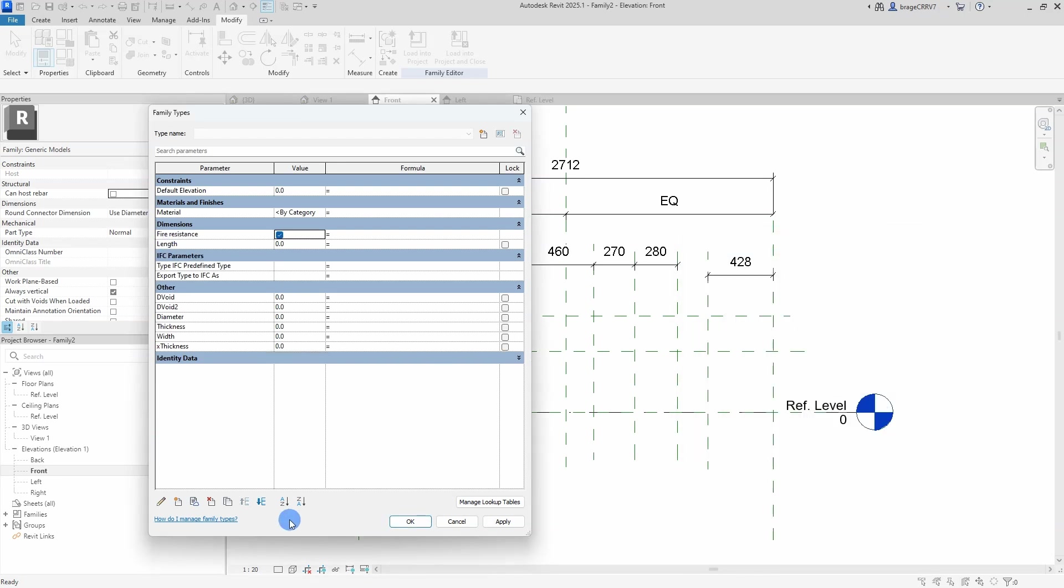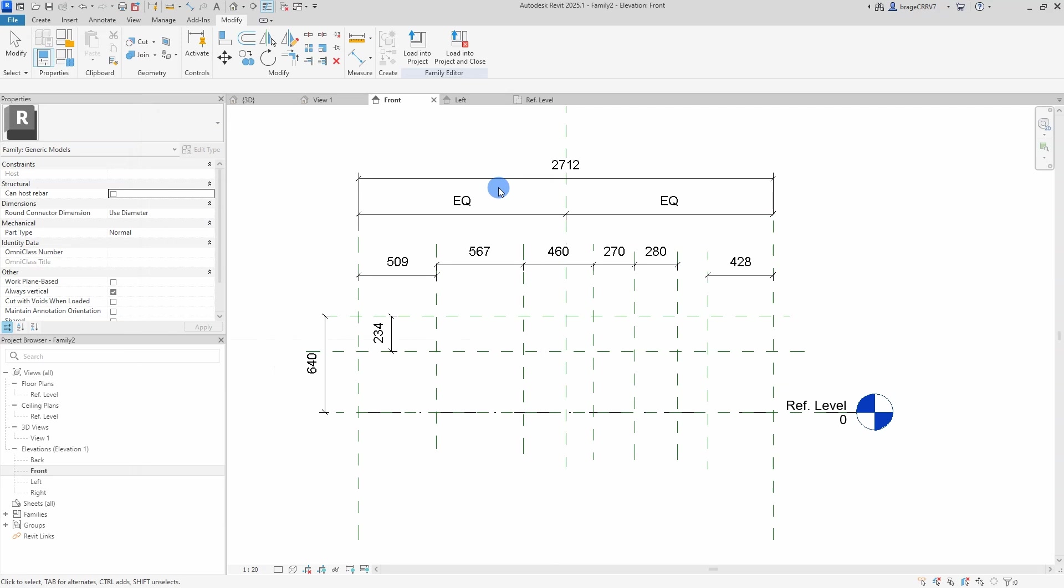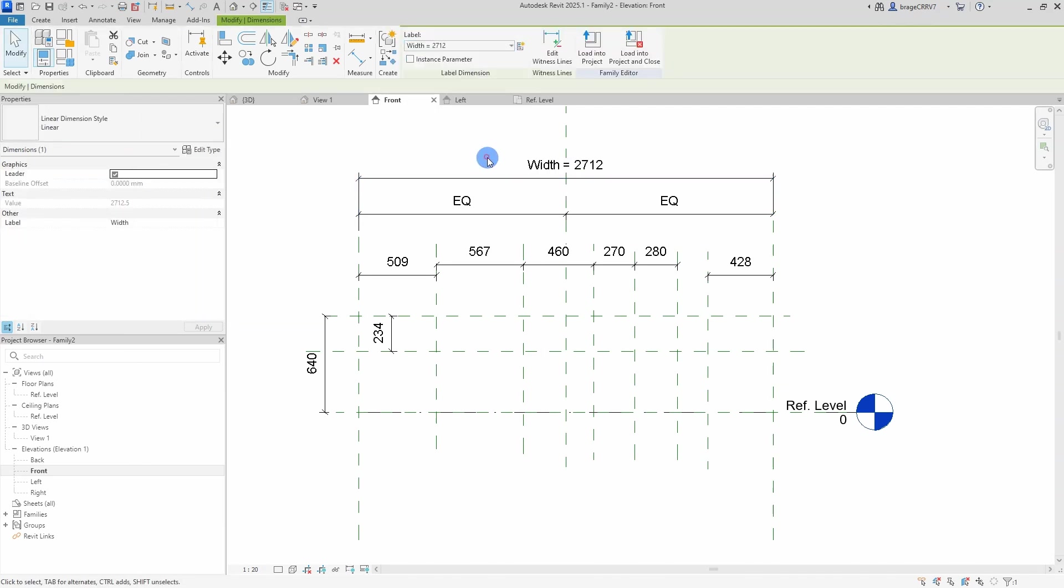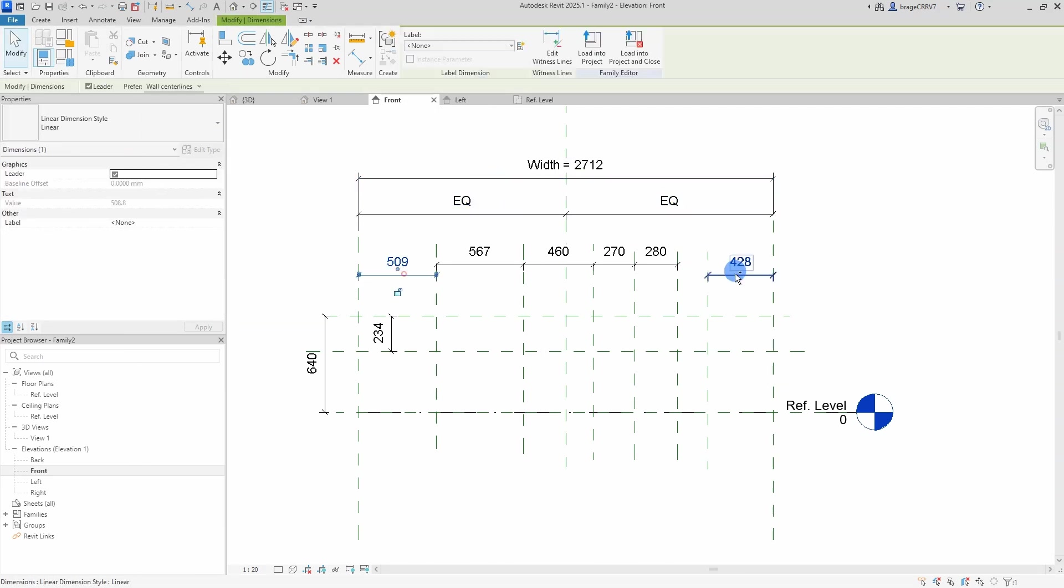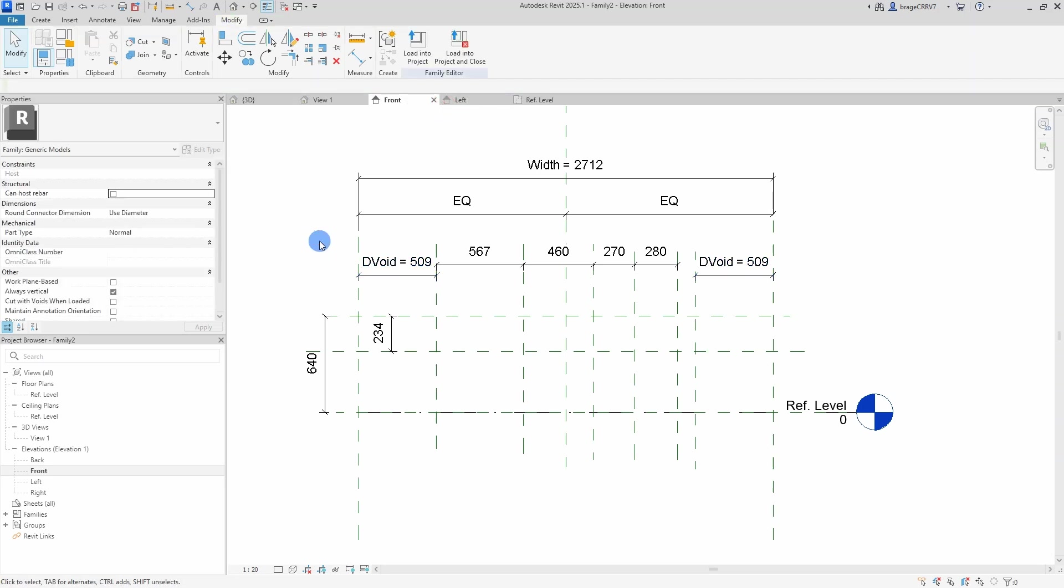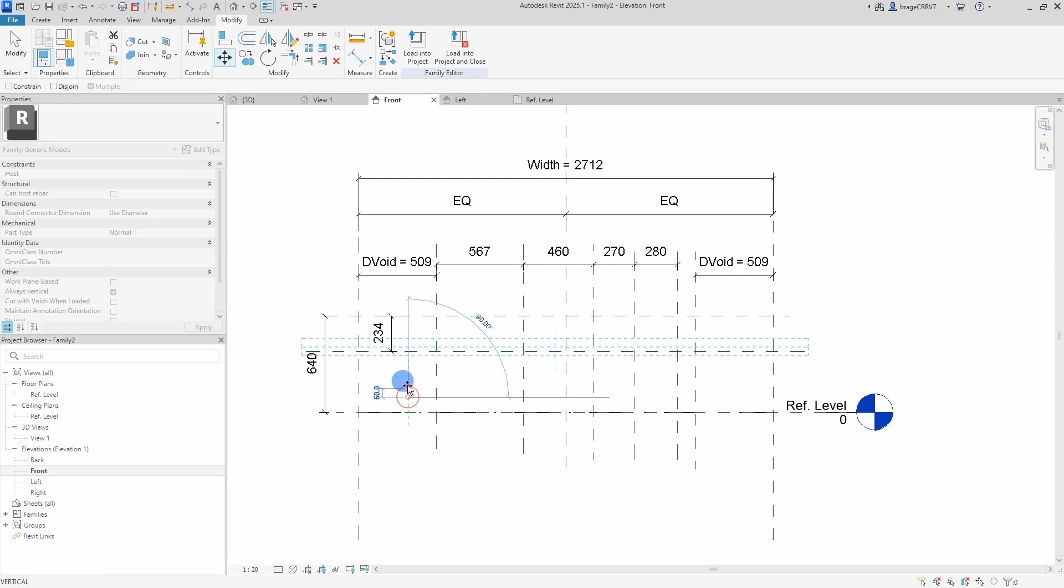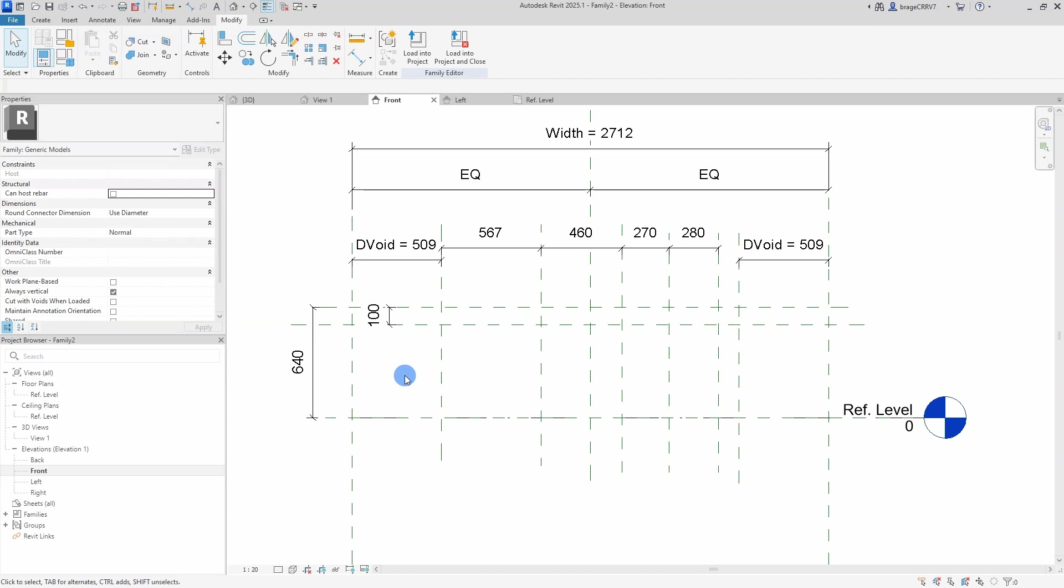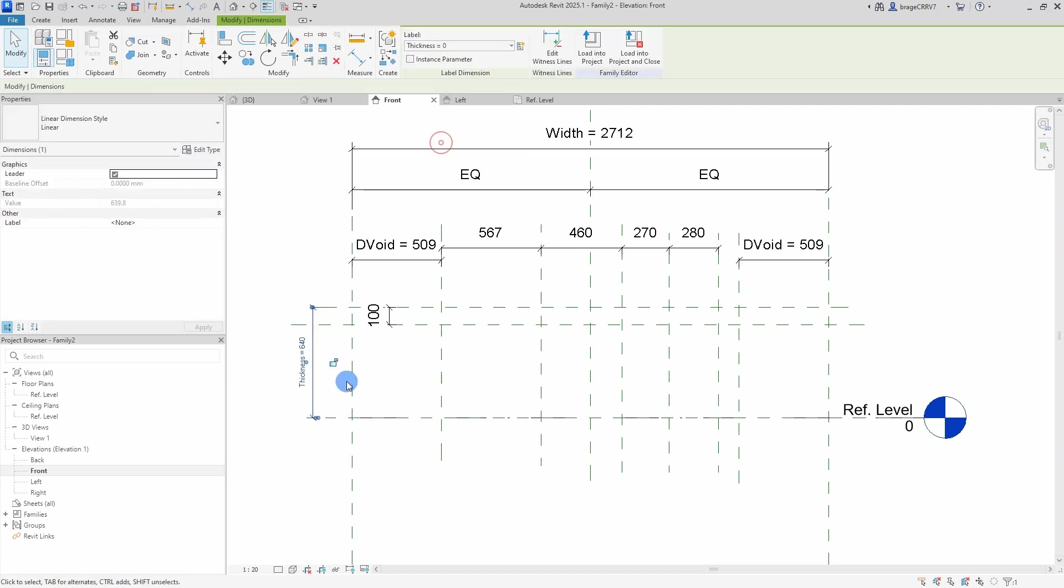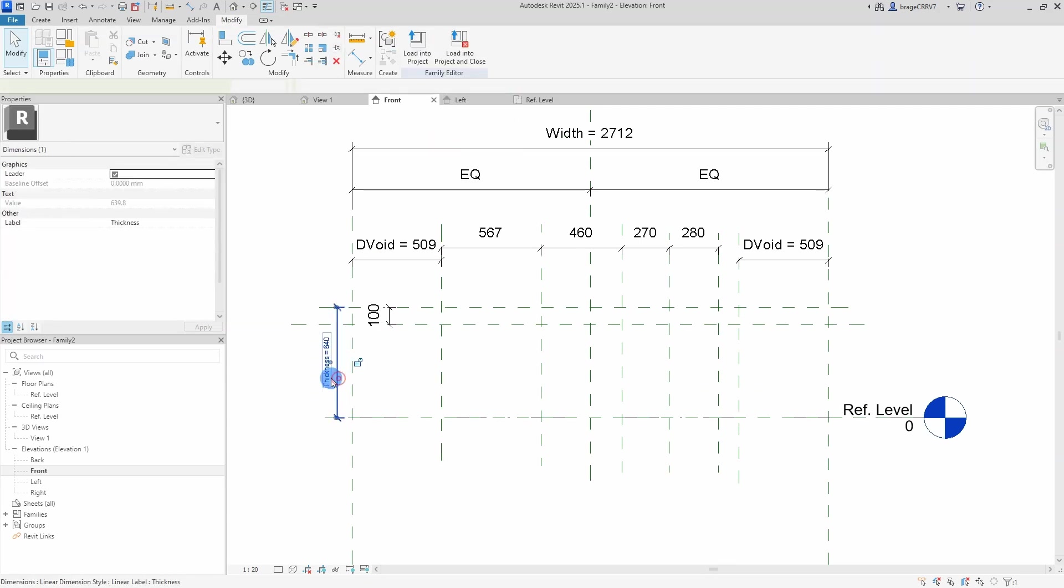Before I set up the formulas for this particular fire resistance increased thickness, let's connect the dimension lines to the parameters. I do this by marking a dimension line, go to the top menu under label and find the correct parameter in the drop down menu. Do this with all the dimension lines except the distance from the top where I will type in a fixed distance and lock it.